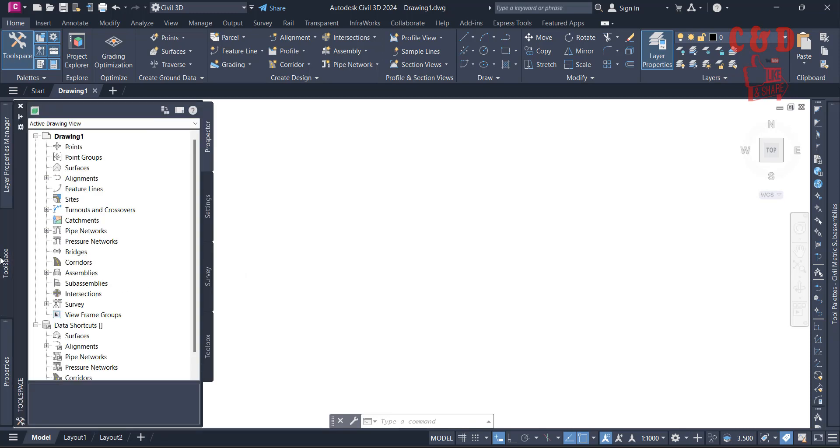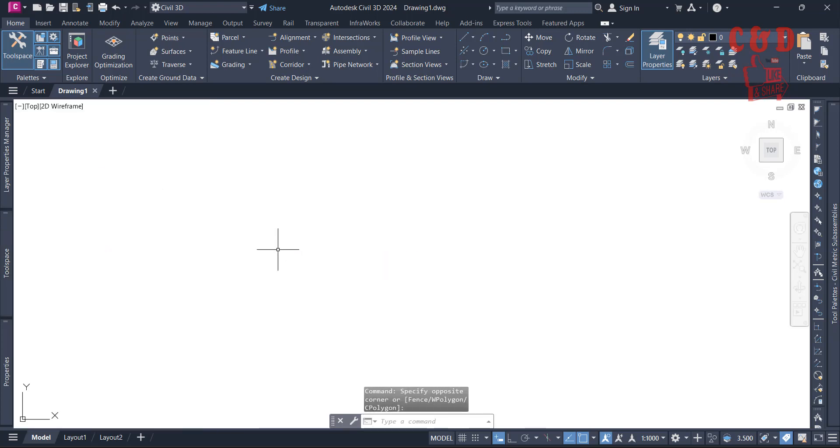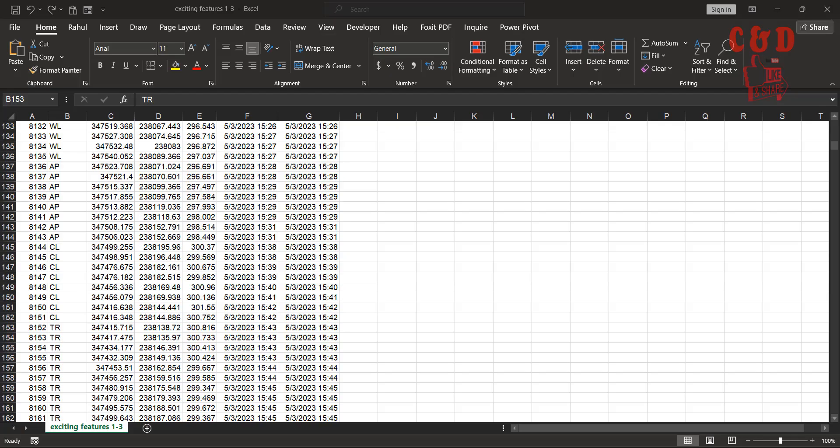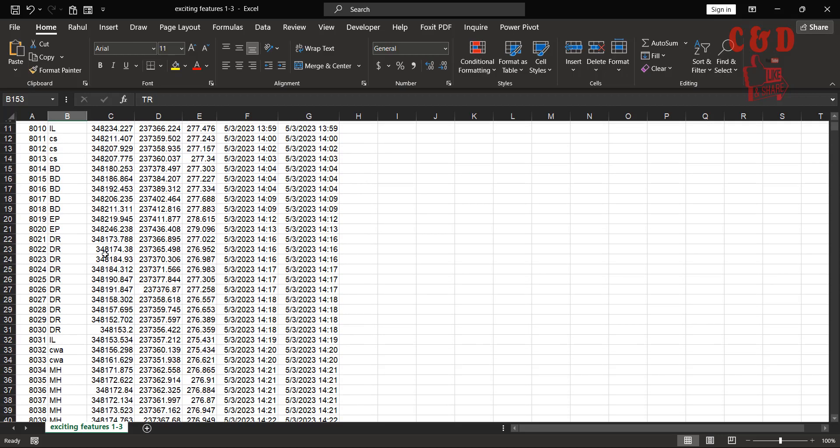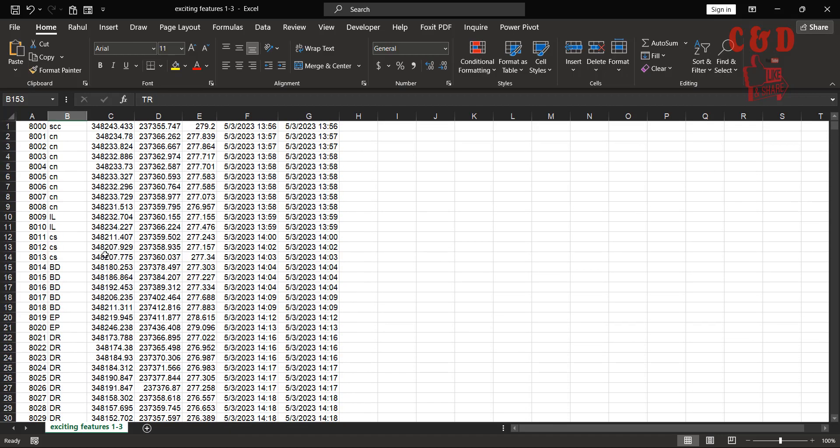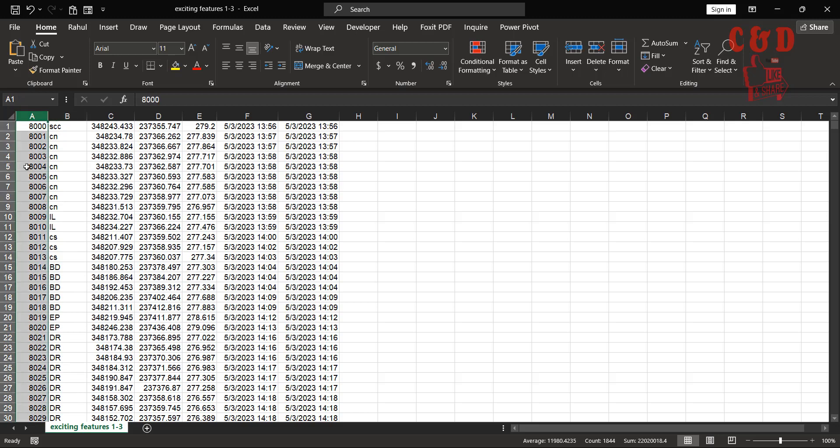Before importing points, you need to clean data. Normally you get it from the surveyor. Let's open our Excel file. This is the data. When I receive data, I do certain checks. First thing is to understand the data. What I see is a point number, and this one is description of the point.